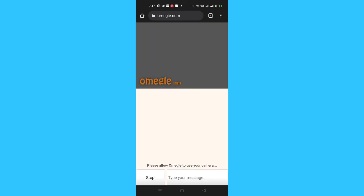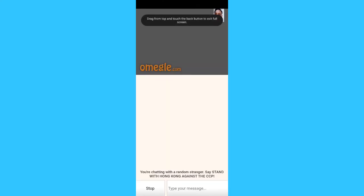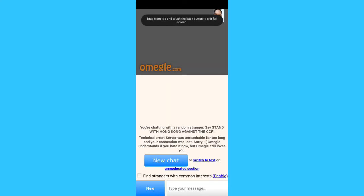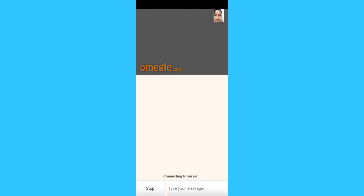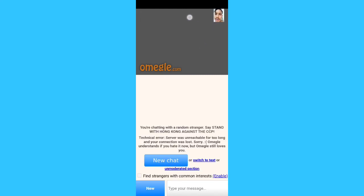Once someone joins, you will get the person's video feed on screen. At the bottom you receive the chat messages, and here you can also see your own camera preview.